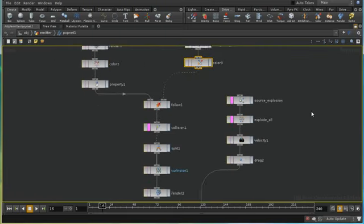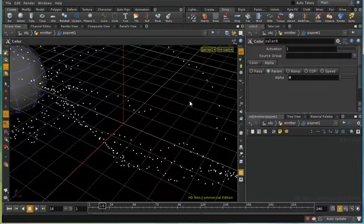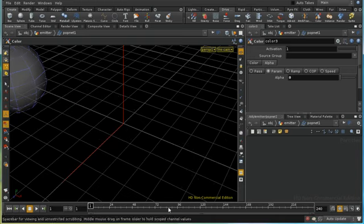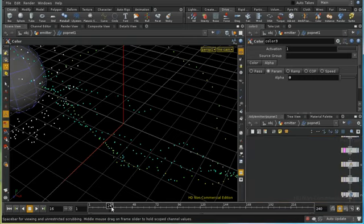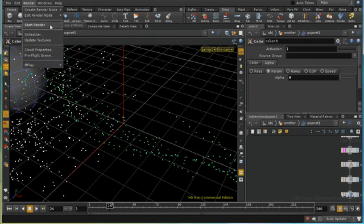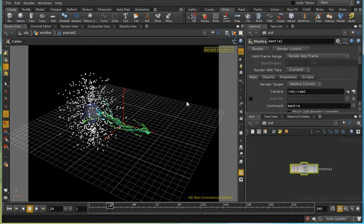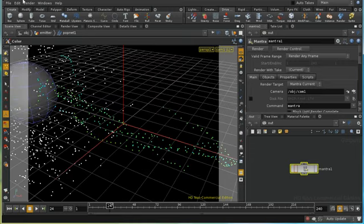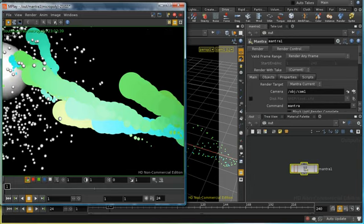That sets up the rendering attributes for our particles, except for those in the explosion. Note that you always have to rewind your simulation for changes to take effect. I'll move to frame 24, create a render node, and take a render. We can see that those are successfully being rendered as disks.